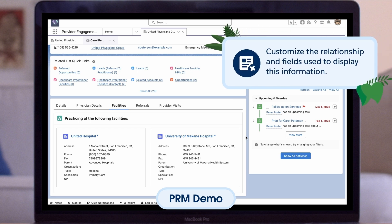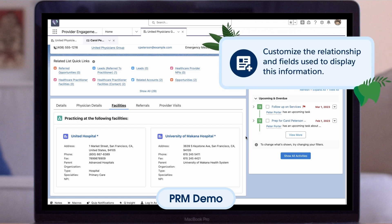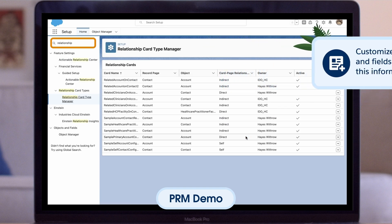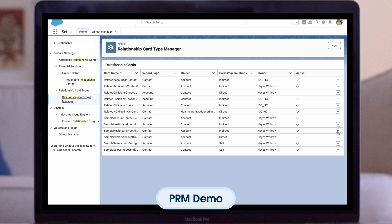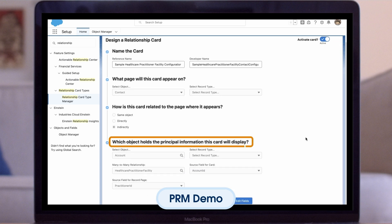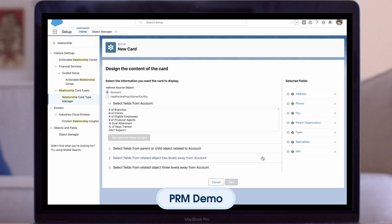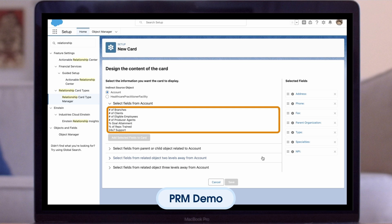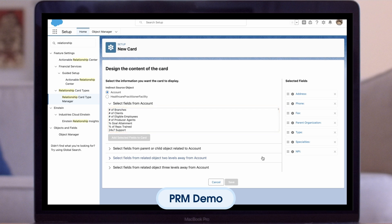In order to customize the relationship and fields used to display this information, we will navigate into Setup. In Setup, let's search for Relationship Card in the Quick Find box. Once on the page, we can either create a new relationship or select Edit next to an existing one. Enter the name of the card and where you would like it to appear. For this example, our card will appear on the Contact Record page, otherwise known as the Physician. Next, select the type of relationship and which object is supporting the relationship. Here we are using the Healthcare Practitioner Facility object because it creates a relationship between the contact and account. The final selection will be what fields are displayed on the card — we have a choice of fields from the Healthcare Practitioner Facility object, a related parent or child object, two levels away or three levels away.